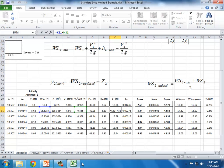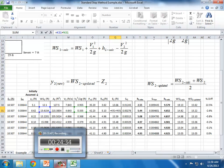We'll continue our exposure to the standard step method in class on Friday, so save your spreadsheet. I'll have another example problem for you to try. The homework should be a breeze after a couple of detailed in-class exercises — you'll have your own spreadsheet for all three methods ready to help solve the homework problems. See you Friday.